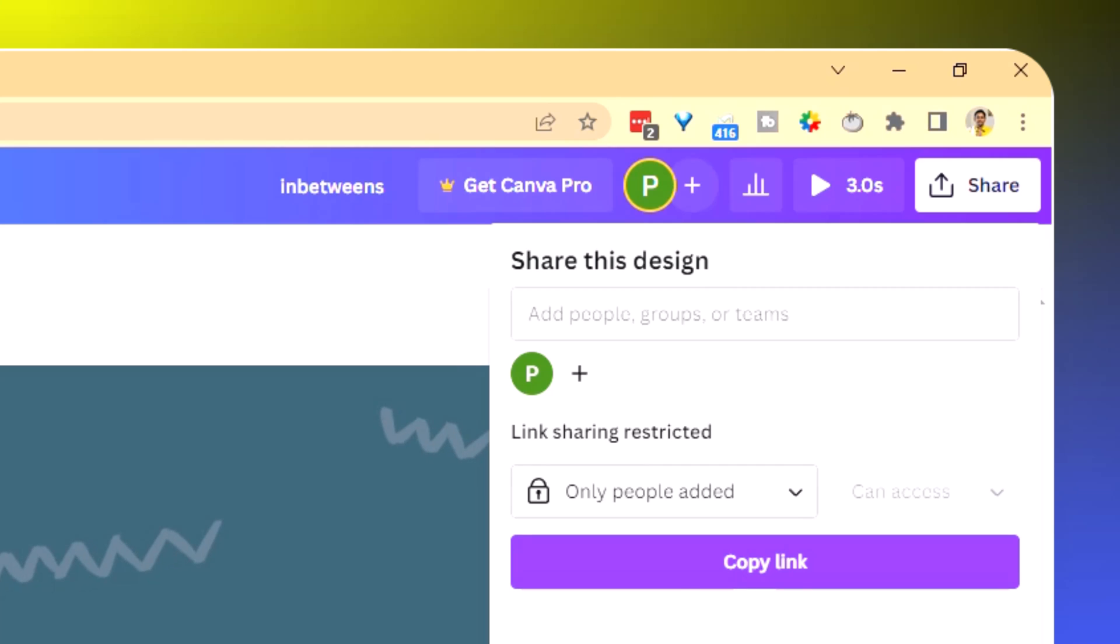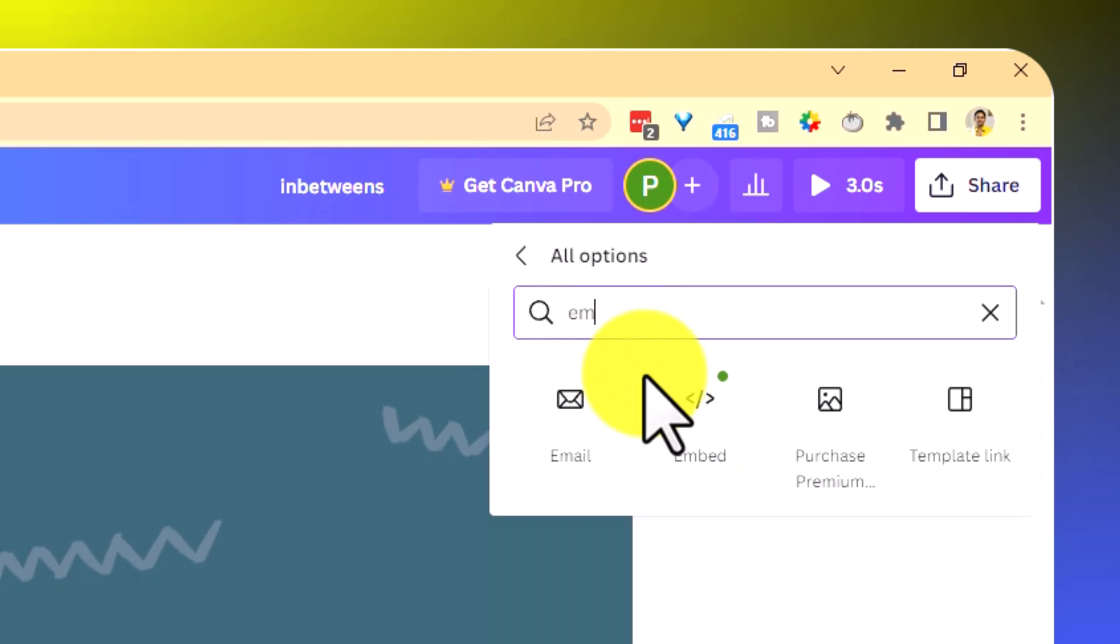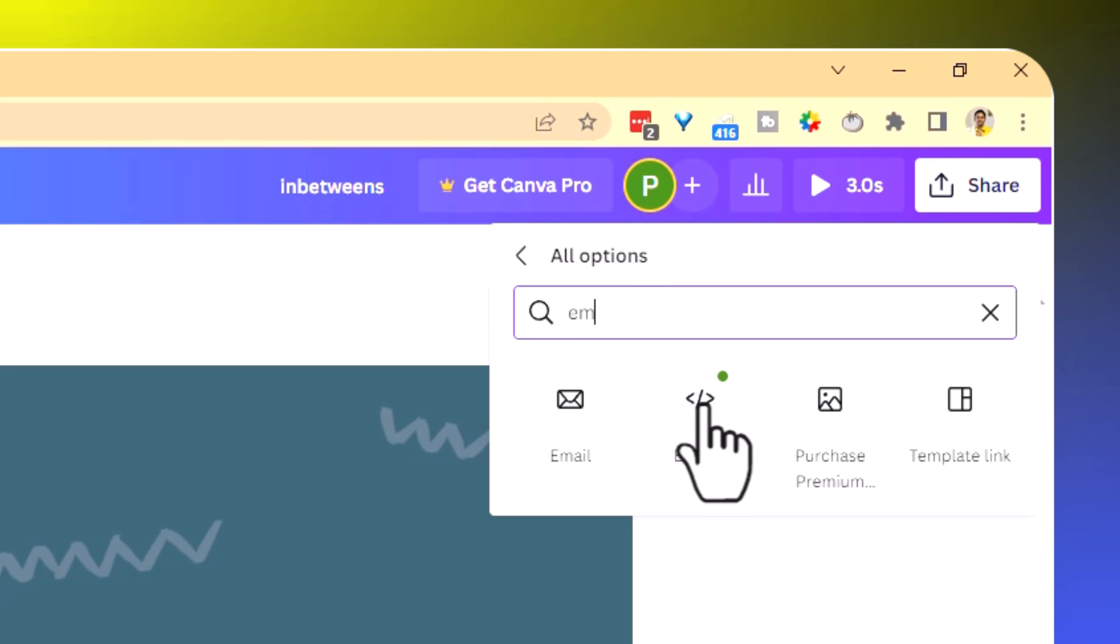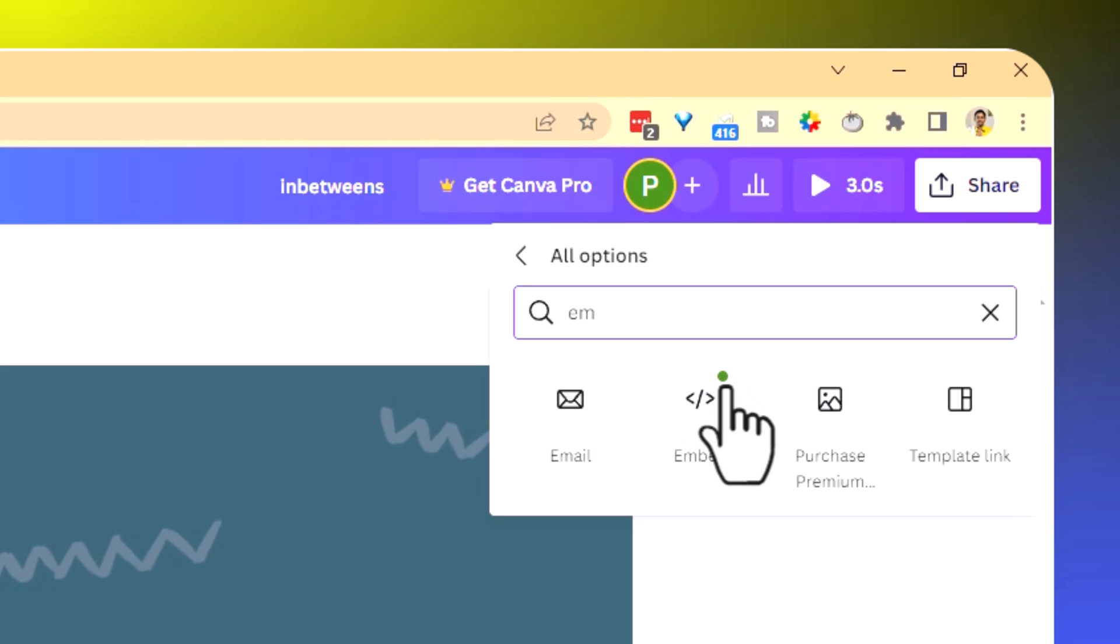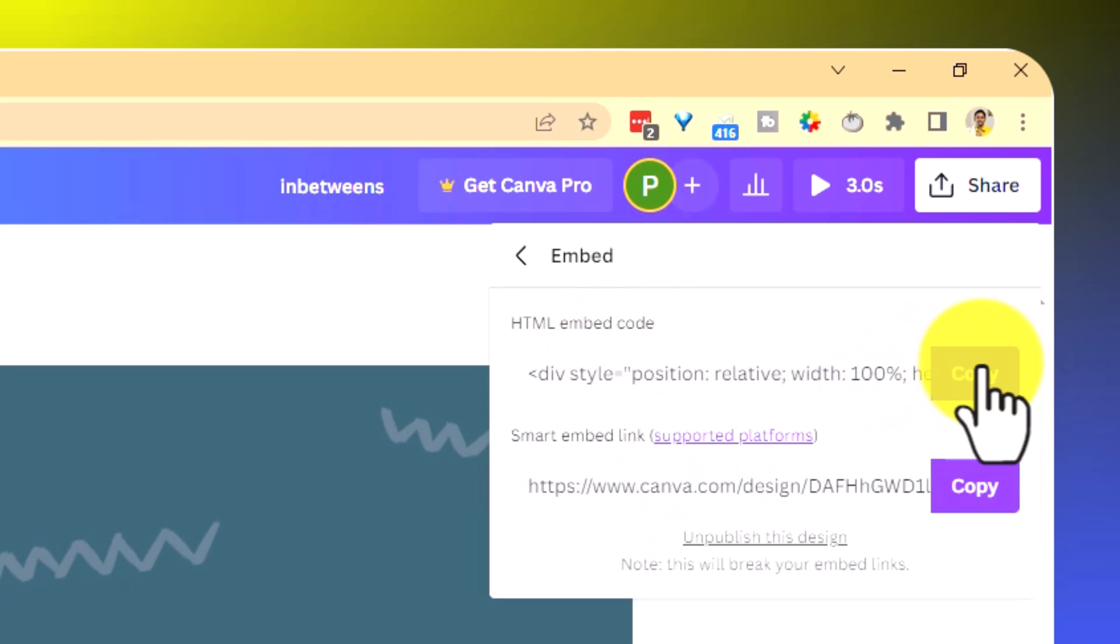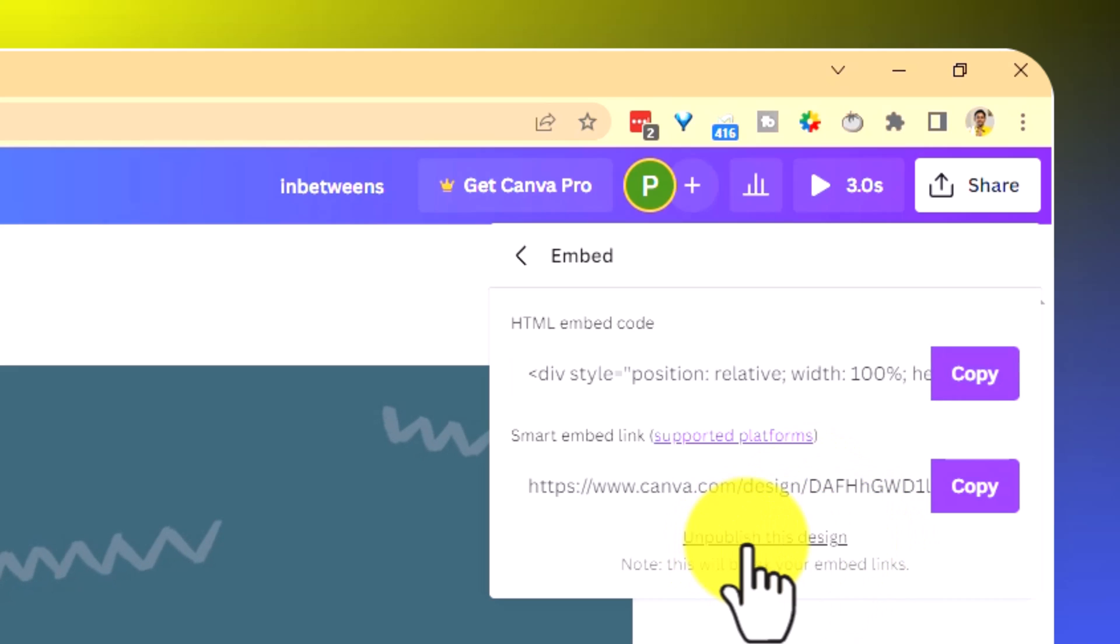By the way, this green dot shows up whenever this design is live. I had already made this public by testing this embedding. That's why you see the green dot already showing up. But once you make your design public, this will start showing like this green dot here. So click on embed. You can see that this is published already.